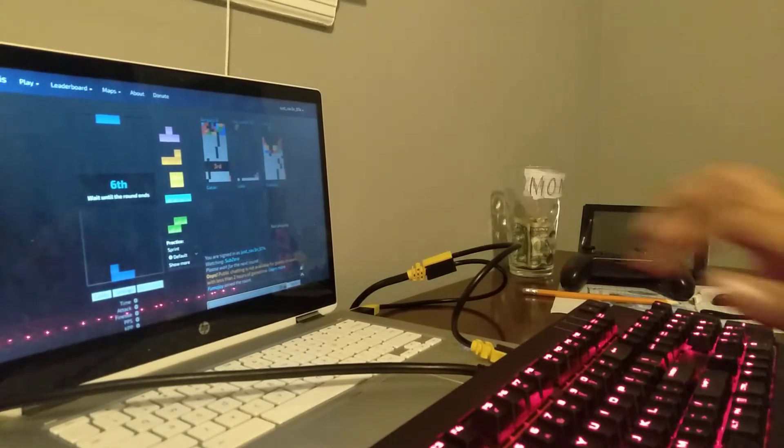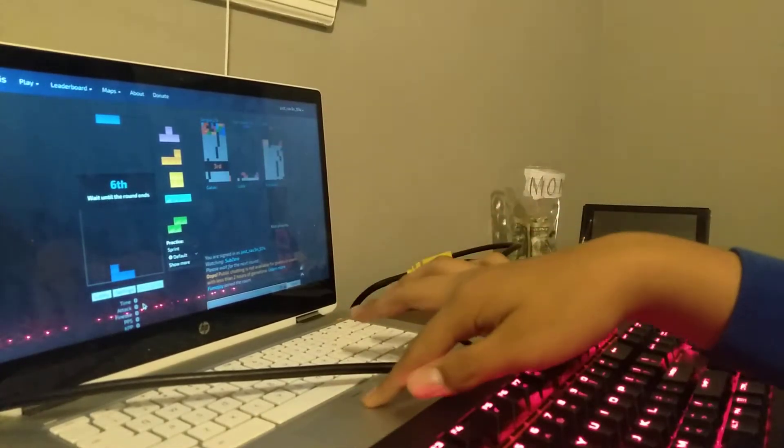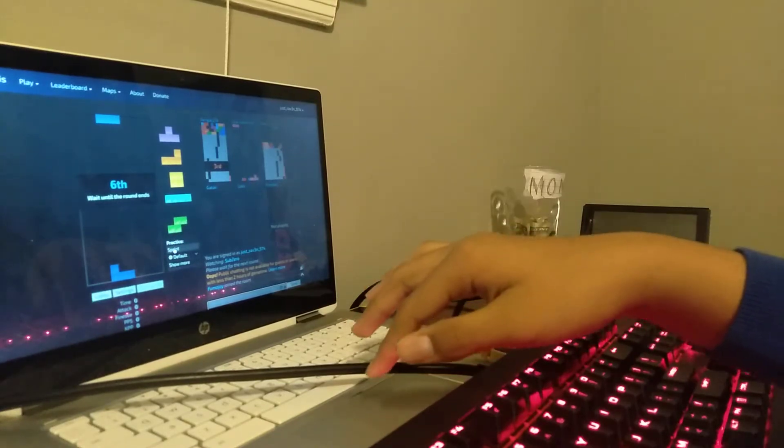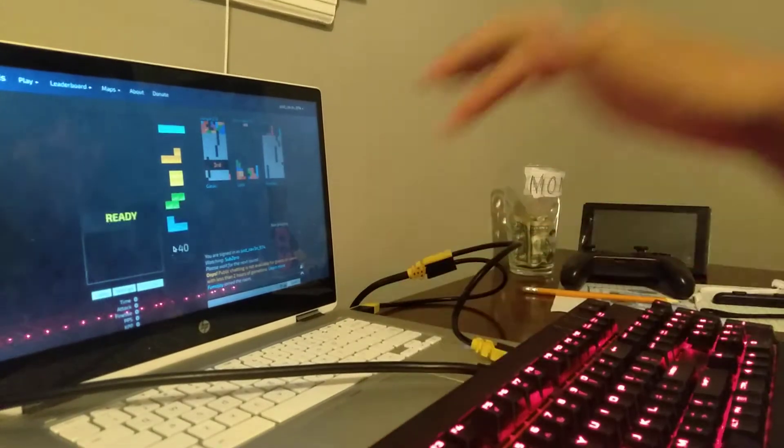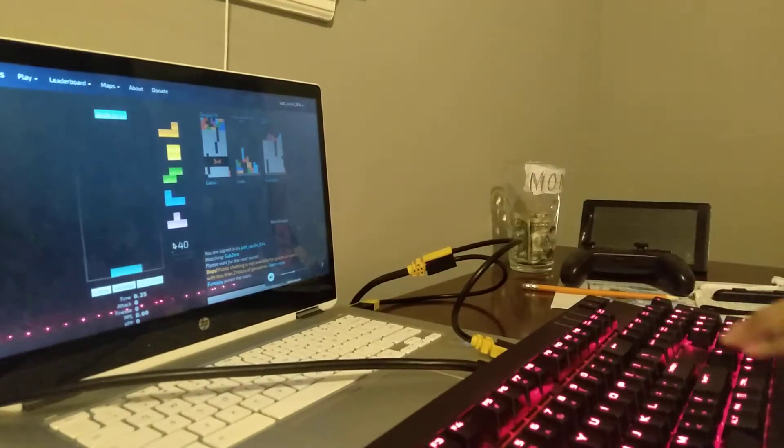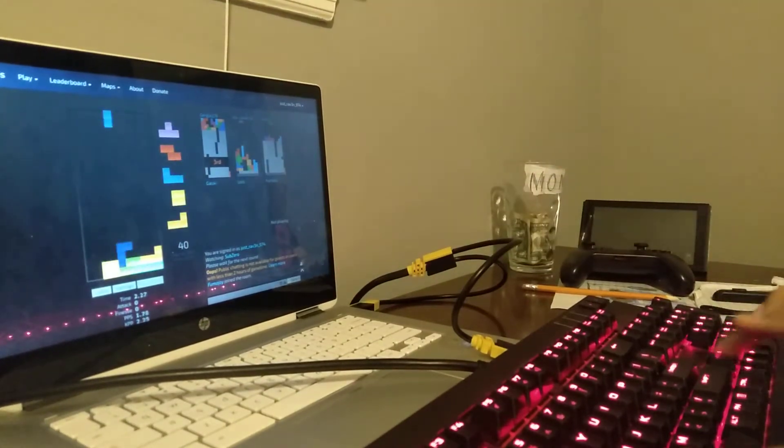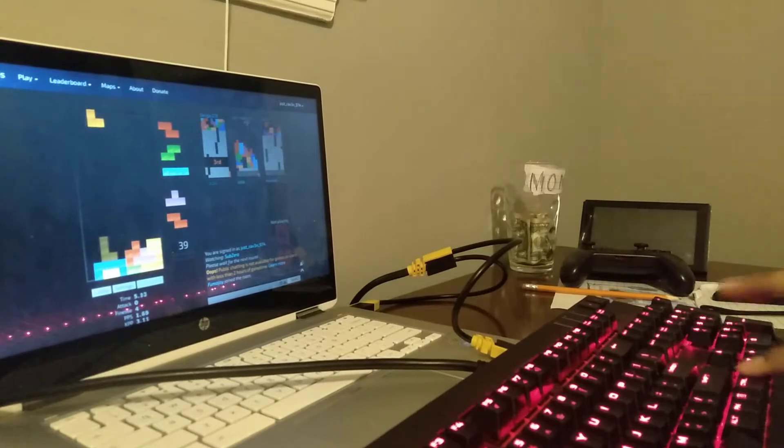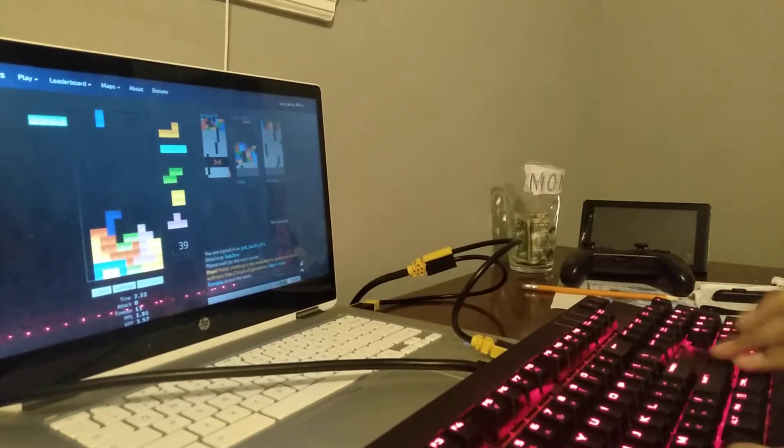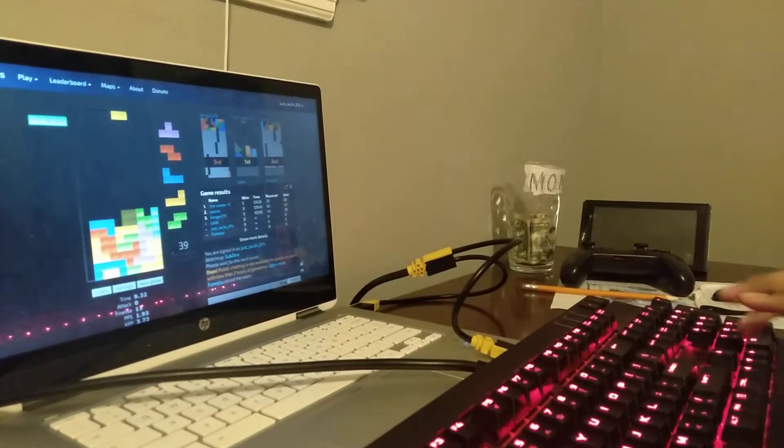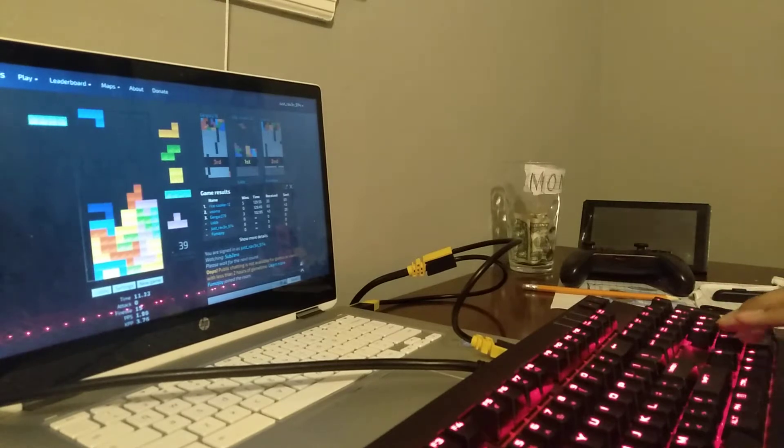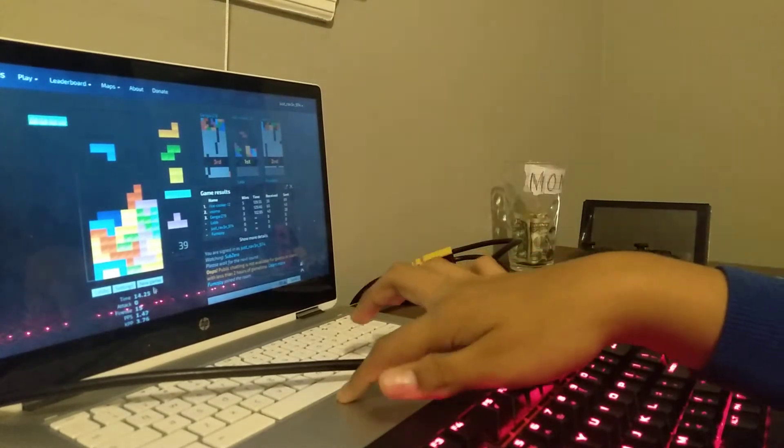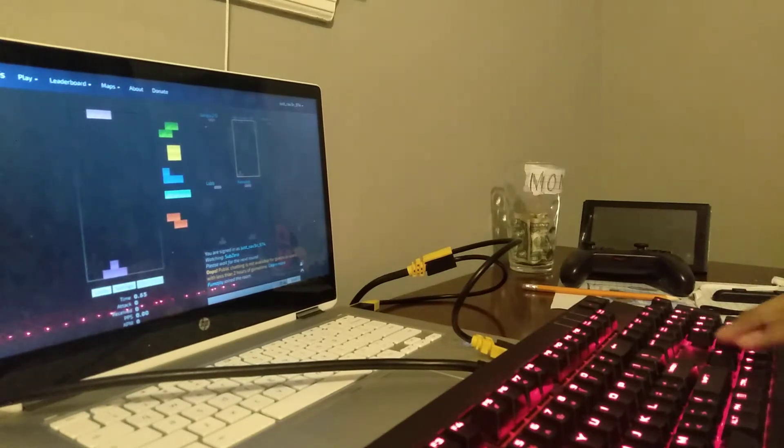Alright, enough talking. Let's play some sprint run. Let's do a little sprint. Never mind, we're gonna actually be playing already. Here we go, three, two, one, go.